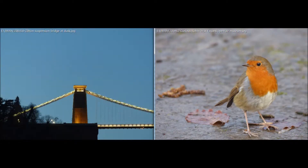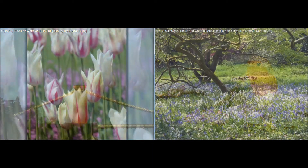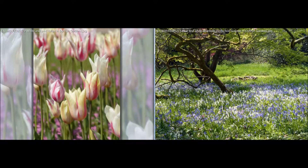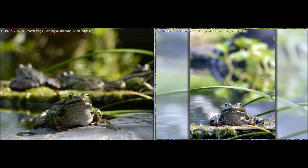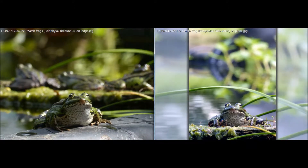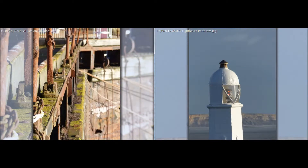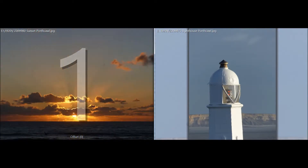There are many shortcuts available in RPS such as rotating an image, locating it in Windows Explorer, or deleting it. To only apply a shortcut to a single monitor, press one of the numeric keys. The actions are then only applied to the selected monitor.